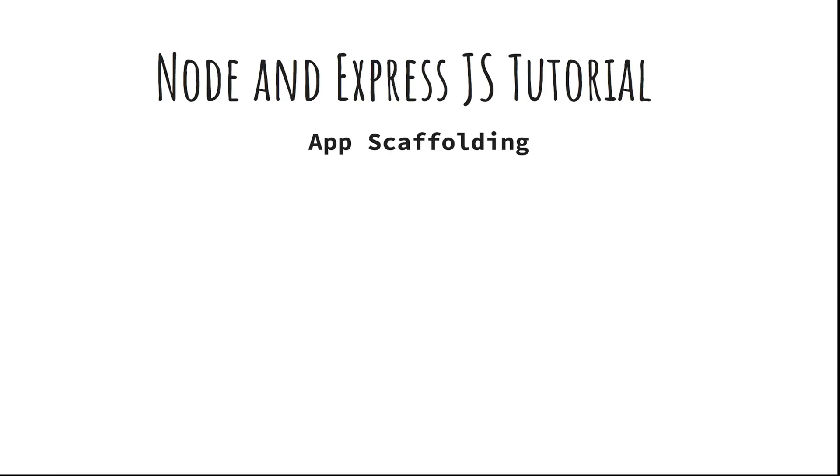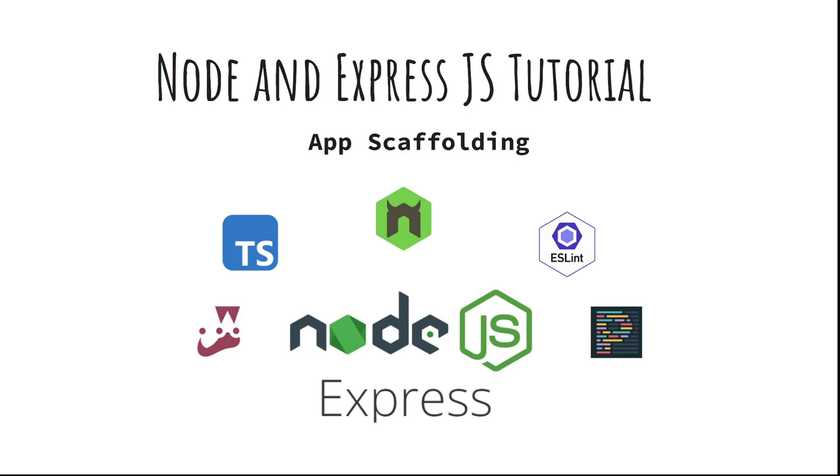Are you ready to kickstart your Node and Express journey? In this video we'll walk through the essential steps to quickly scaffold a fully functional Express app from scratch.